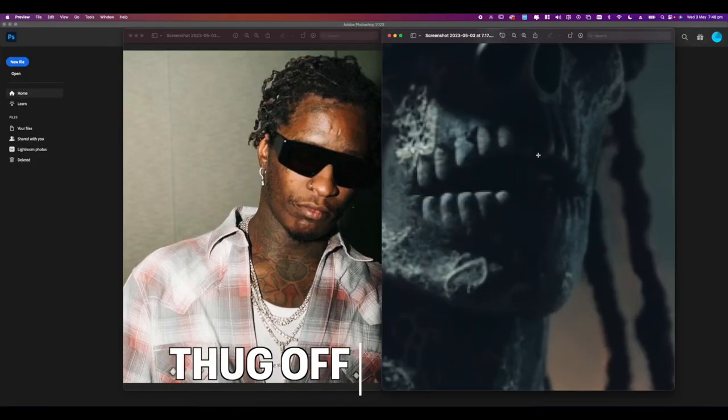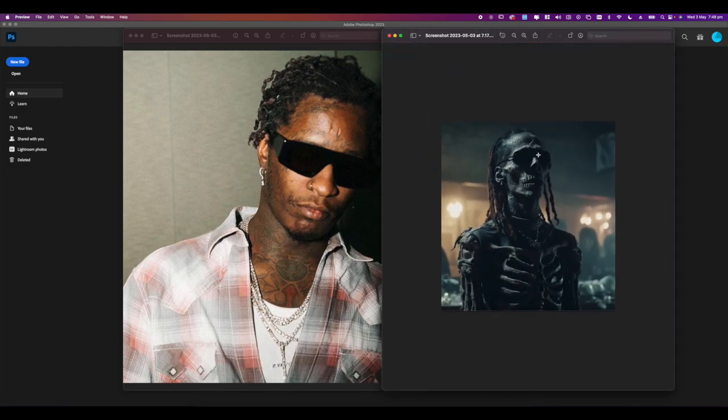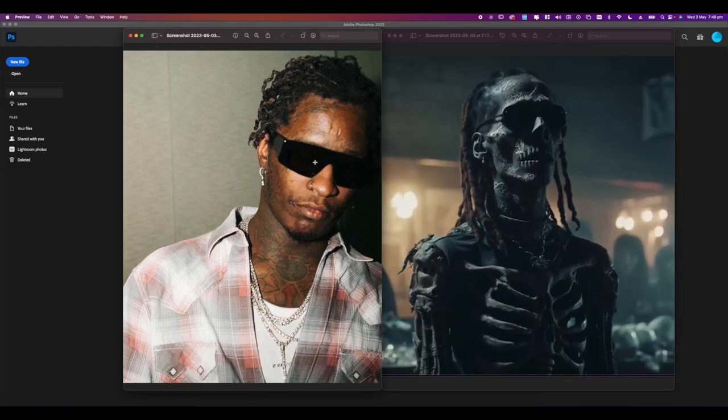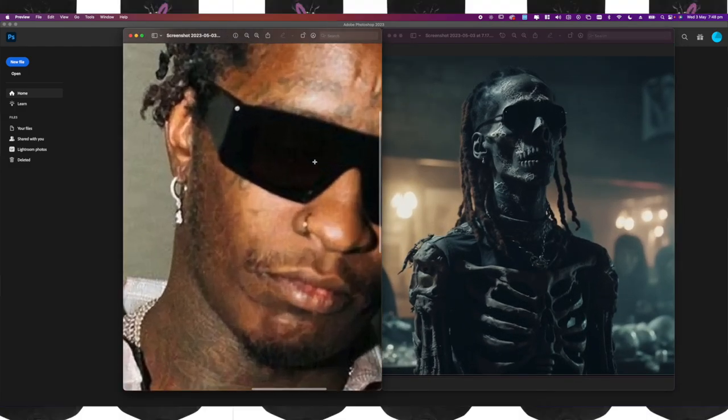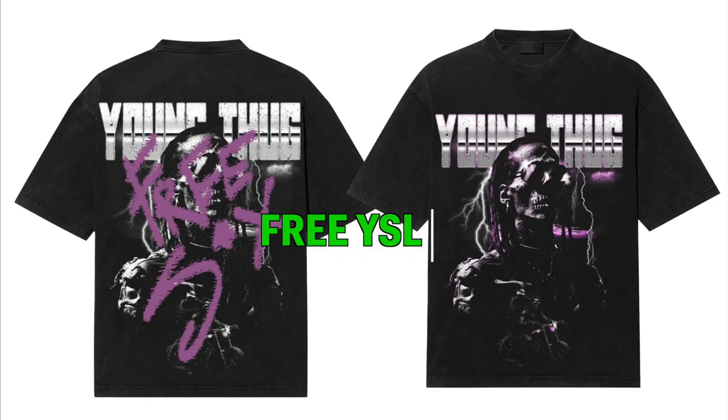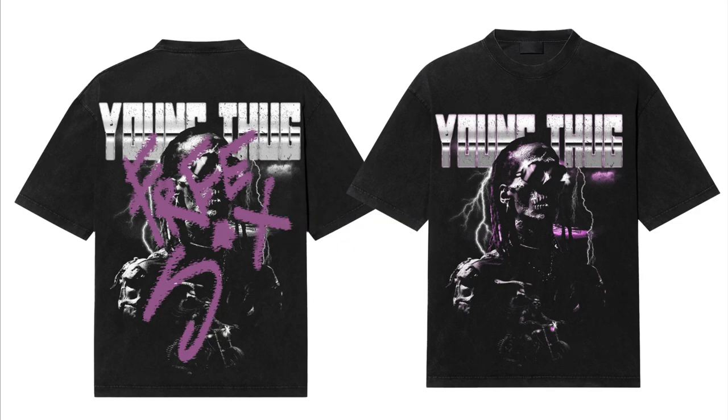I mean this kind of looks like Young Thug? I don't know, what do you guys think? Anyway this is going to be the focus for this design so let's get straight into it.